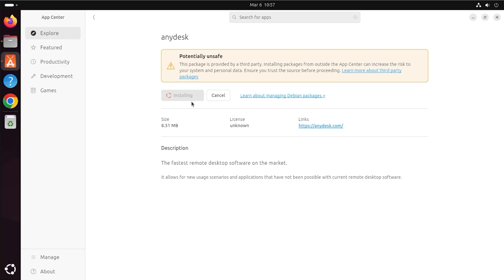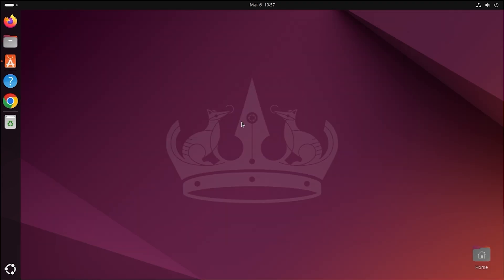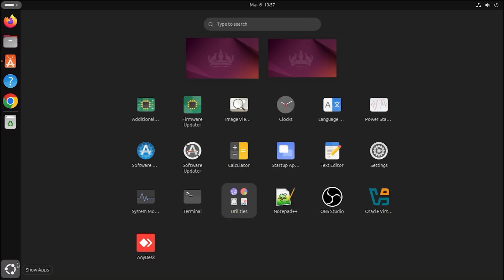Step 3. Open and use AnyDesk. Once installed, click on Show Applications. Search for AnyDesk in the Application Search Bar.